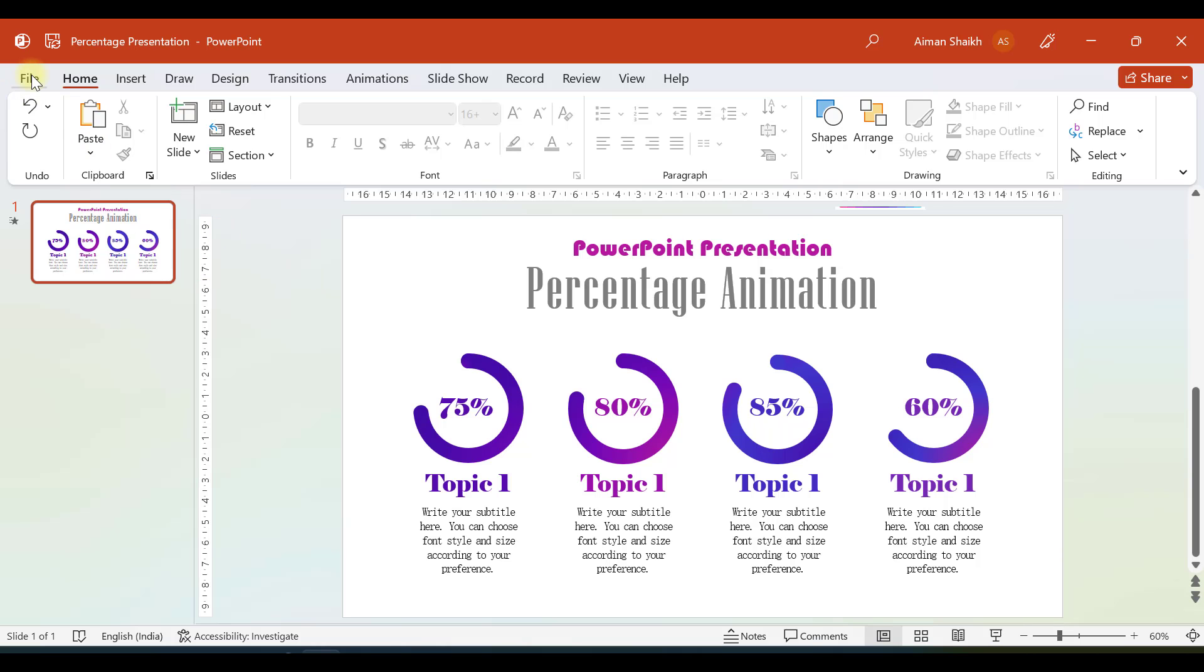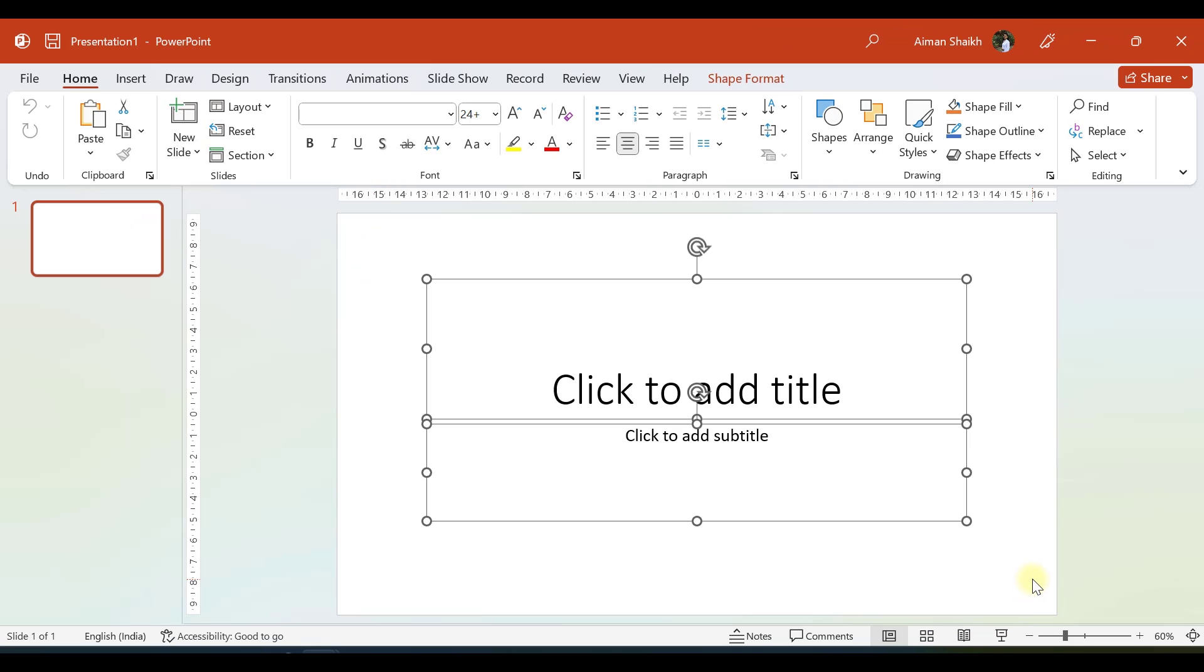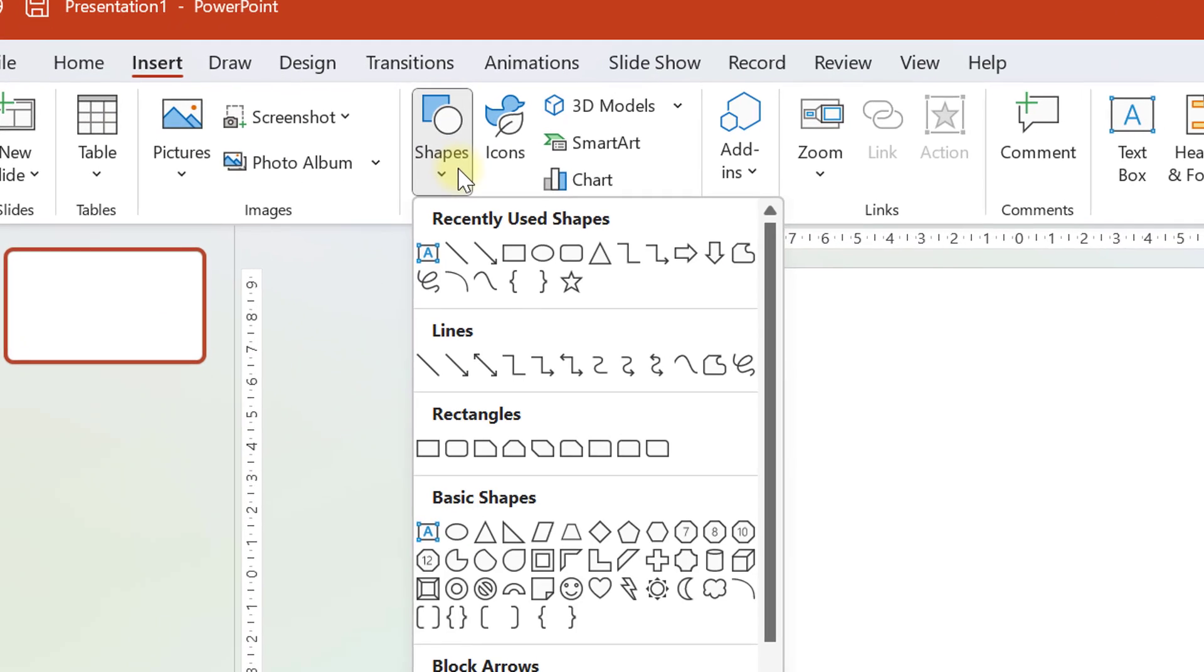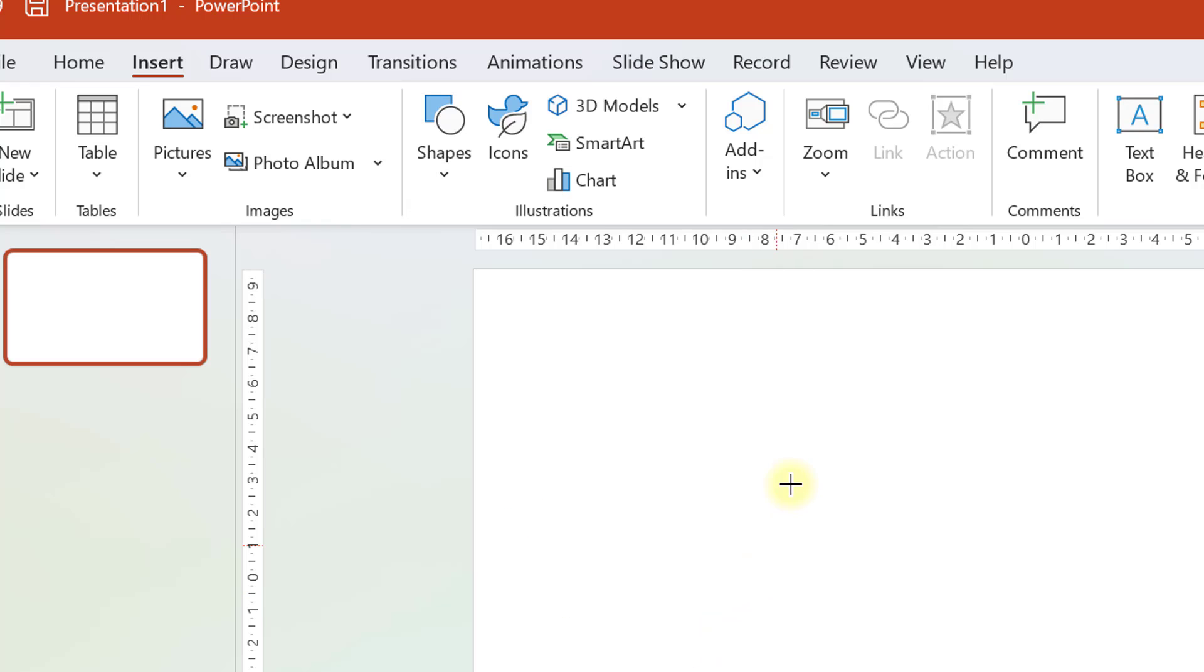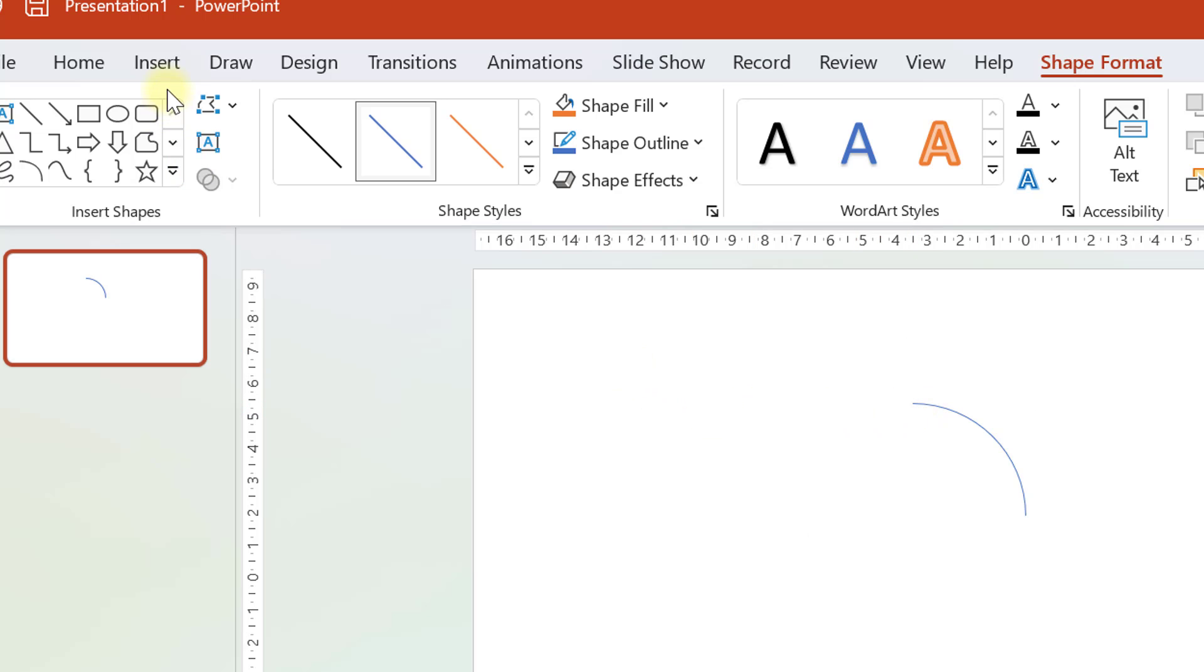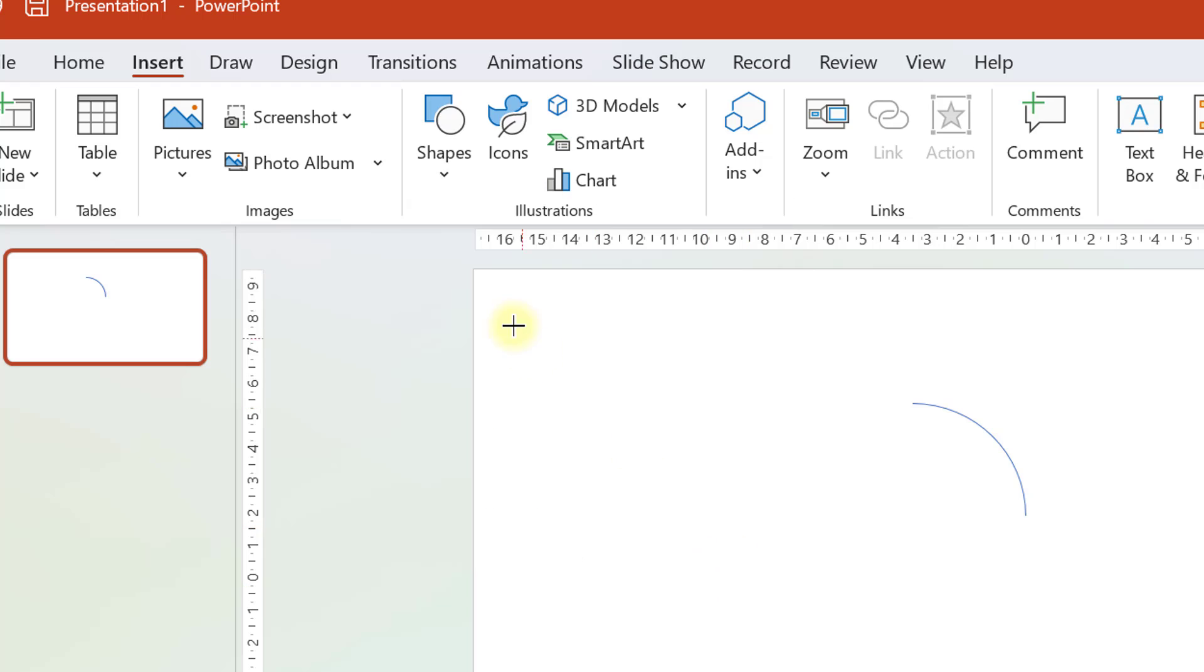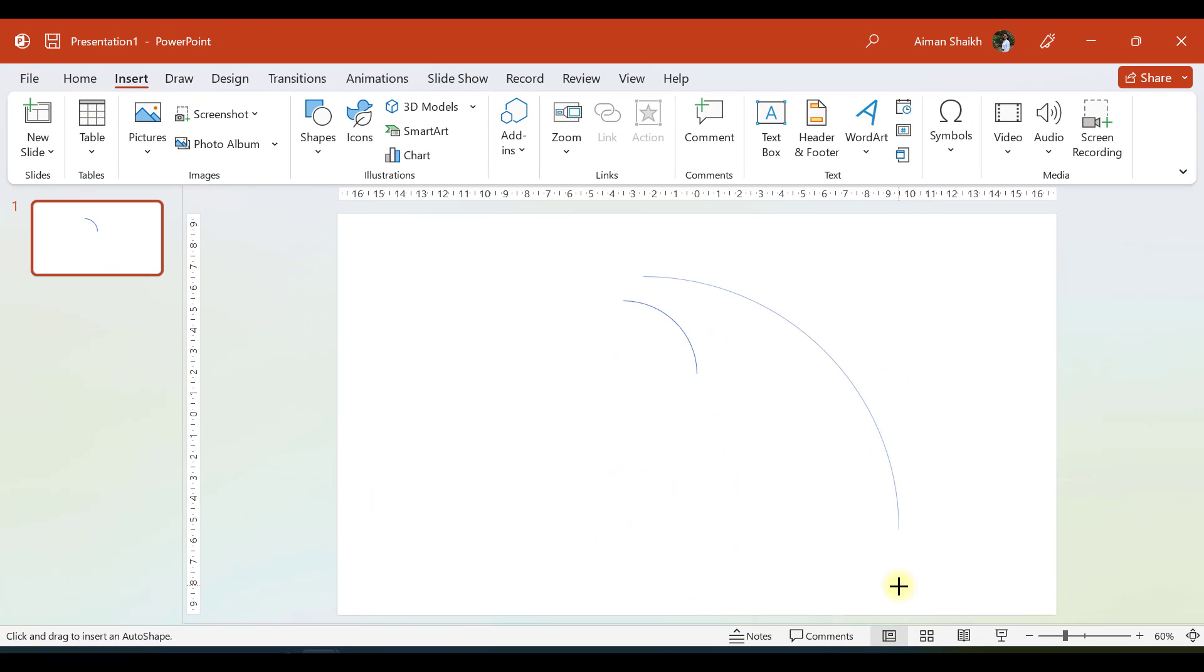So first of all, let me go to File and take a new blank presentation. I will delete these placeholders and now let's start with making an arc. We'll go to Insert, go to Shape, and here you have an option of making an arc. I will select this and by holding Shift button, I will make an arc. The trick is that if you hold the Shift button, then you can make an arc as a part of a circle and not an oval. If I make an arc without holding Shift button, it may or may not be a circle. But if you hold Shift and make an arc, it will be a part of a circle.